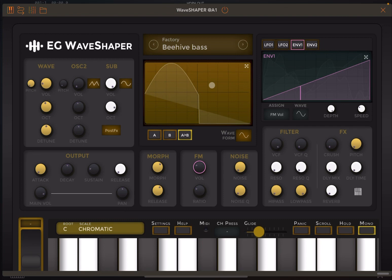Welcome back to the Sound For More channel, it's Leo speaking. Today I have the pleasure to do a tutorial and demonstration on Elliot Garage Wave Shaper. Before I continue, I would like to remind my viewers to subscribe, as it helps with growing the channel. Thank you very much.